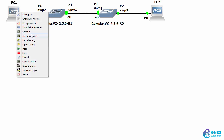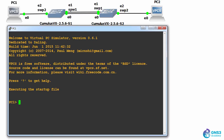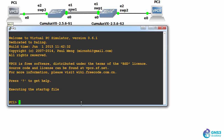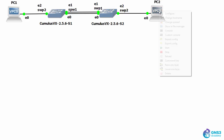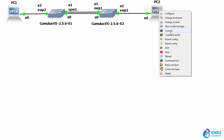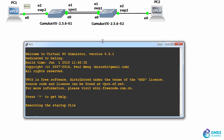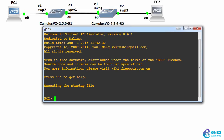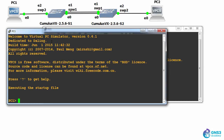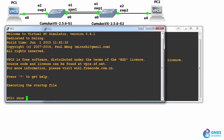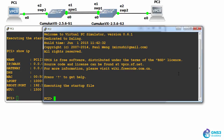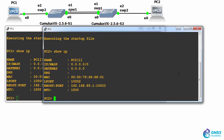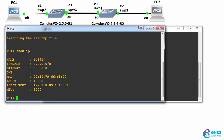While we're waiting for that to boot, I'll connect to the console of PC one and console of PC two and show IP. At the moment, there are no IP addresses on these PCs.